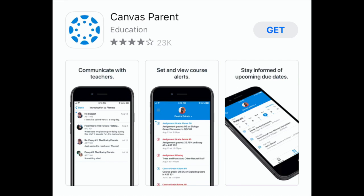Canvas offers a special mobile app for parents to use to monitor the progress of their children as they complete courses. Start by visiting your device's app store to download and install the Canvas Parent app.